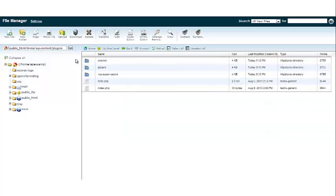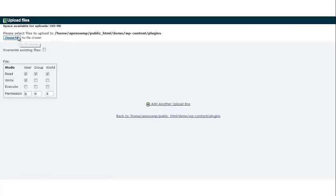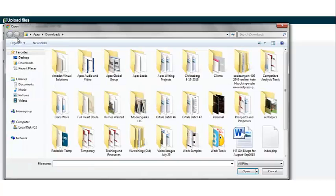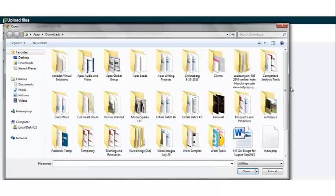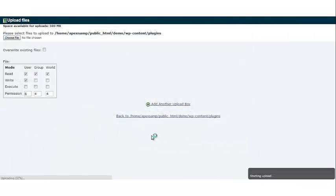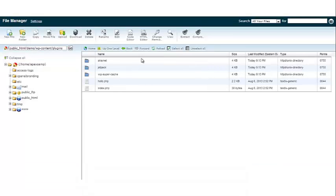Once you're in the plugins folder, we're going to click upload, choose file, and we're going to go to our InstaMember zip file that we downloaded. Now if you look to the bottom, it will tell us that the download is complete. So let's close that out and we want to reload.